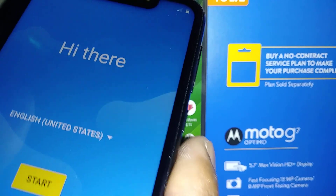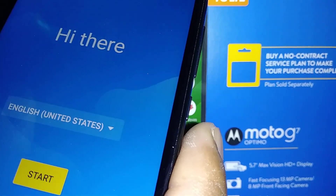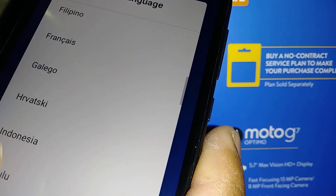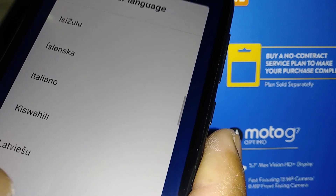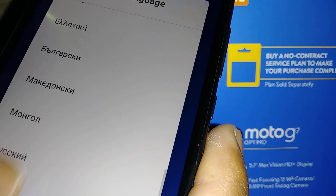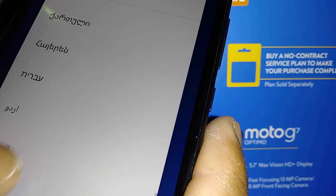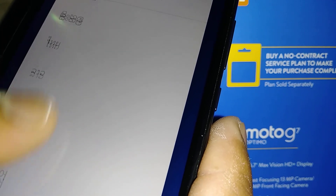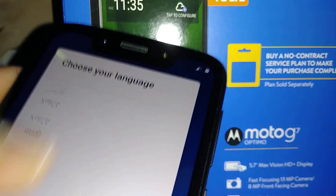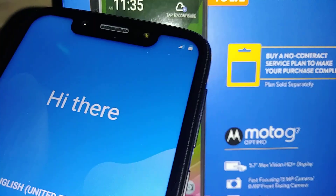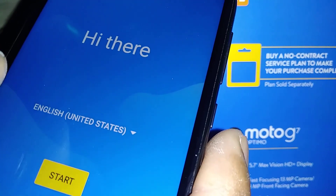Okay, so you go to Start and you're gonna select languages. This is the language that you can find on this Motorola G7. In case you are trying to buy it or figure out what languages you can use on this phone — if you are practicing one of these languages, it is an advantage so you can practice on your phone. For now, use English United States and then hit the Start button.